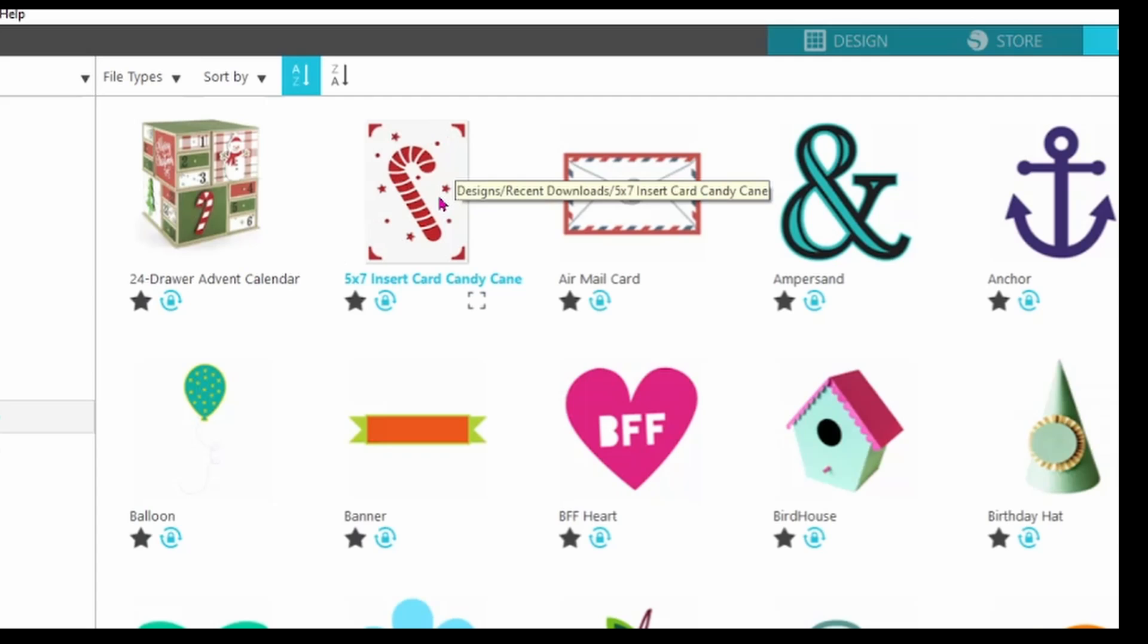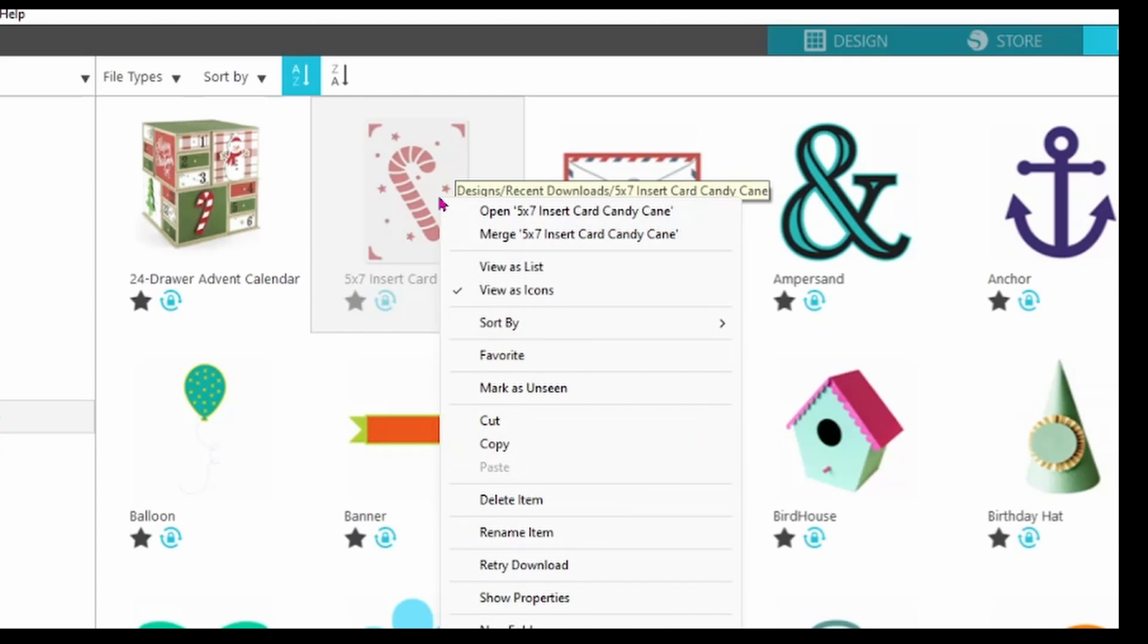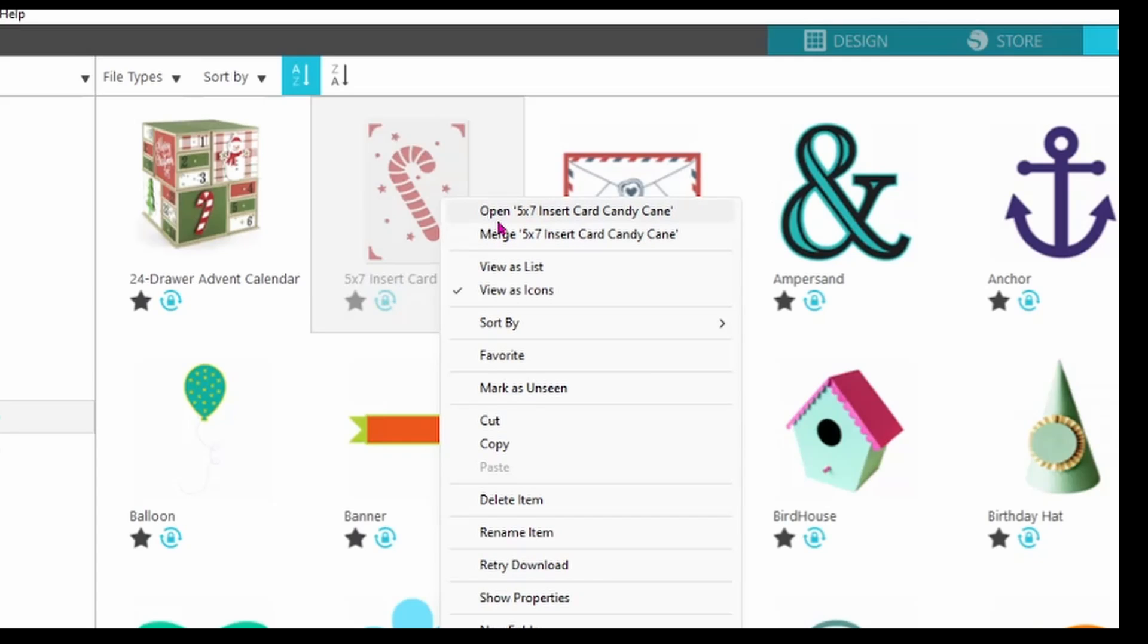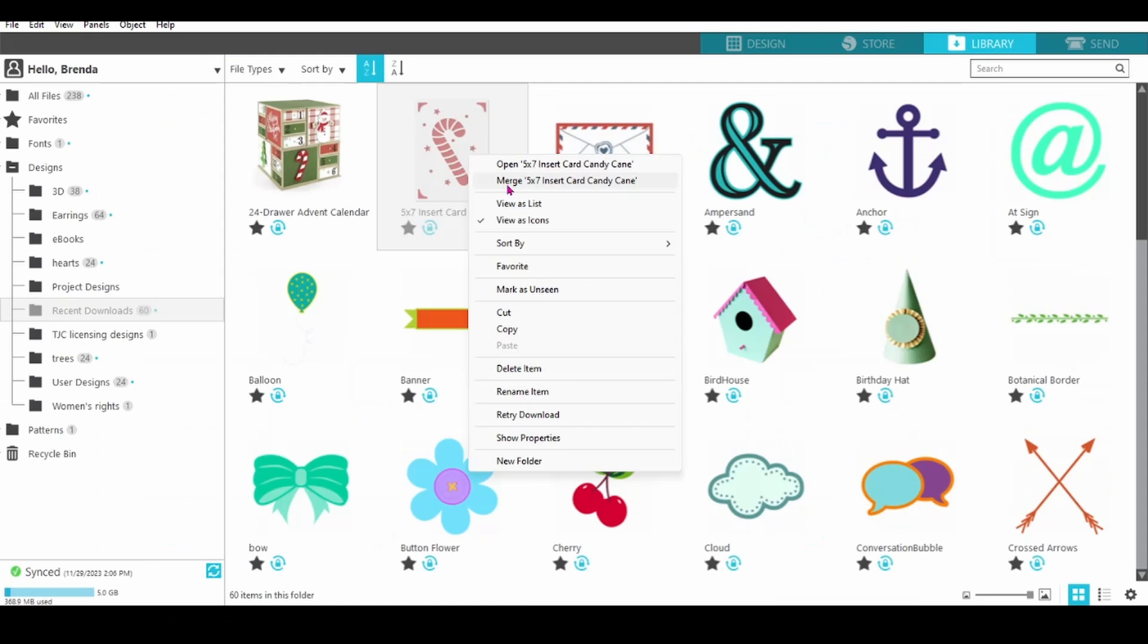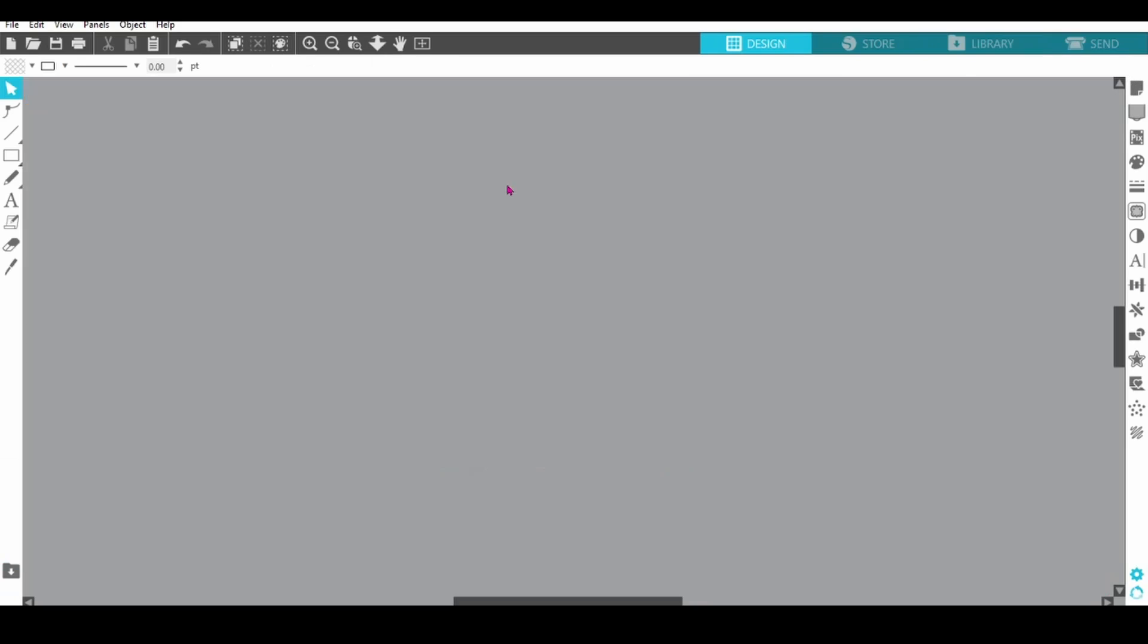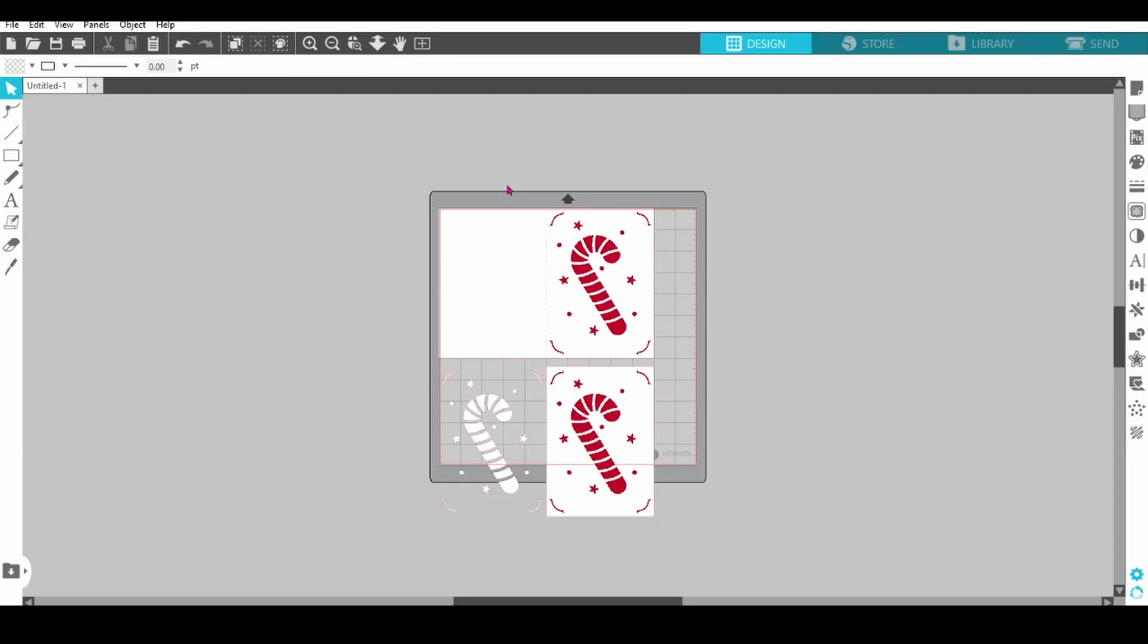Now if I right click on this, you can see that I have the option to open this or merge it. Now open is going to take this file and put it on a brand new design mat. Merge will open the file and put it on the design mat that I already have open. Nine times out of ten, I choose merge, but that's because I like to have my page set up completely before I start any design process. So I'm going to click on merge, and you can see that it brought the file in to Silhouette Studio.